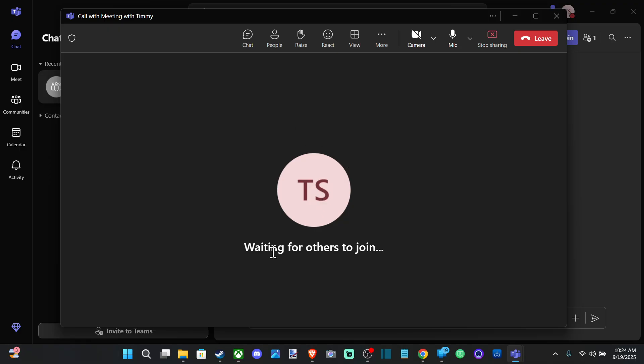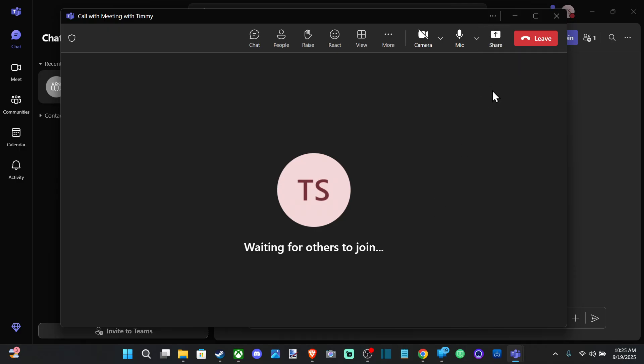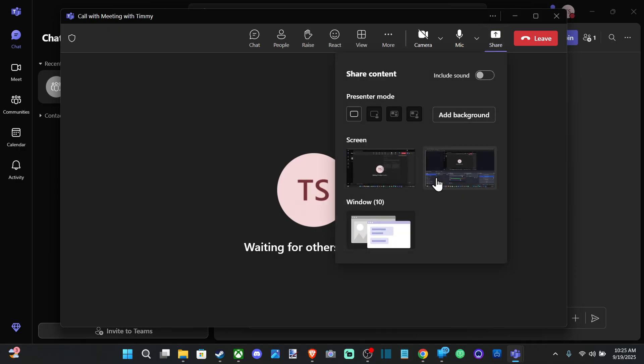So it says waiting for others to join, and this will share that screen now for everyone else. And you can go to Stop Sharing right here too if you don't want to share it any longer.